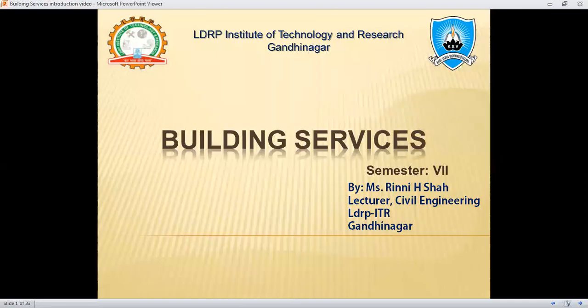Hello students, my name is Rinesha and I'm a faculty of civil engineering at the LDRP Institute of Technology and Research, Gandhinagar. Today our topic will be building services, which is the subject of semester 7.